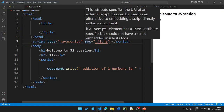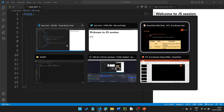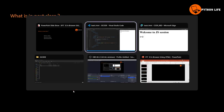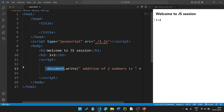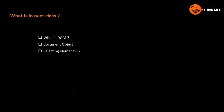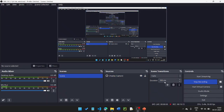The JavaScript file is successfully imported using the src attribute. Next class will cover the Document Object Model (DOM) and document object, then selecting elements in HTML. Happy learning. Thank you.